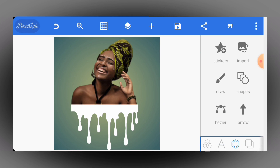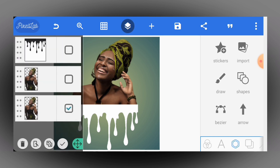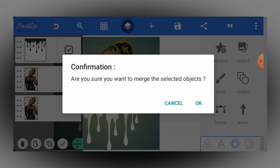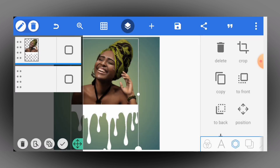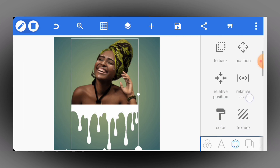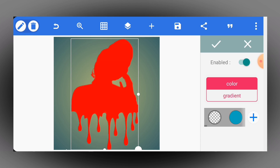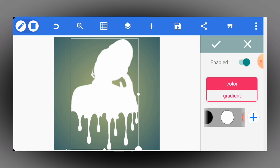Once I have it like this, the next thing is to merge my subject together with the dripping effect — tap here, select the subject and the dripping effect, then tap on the merging icon and tap OK. Now I have them as one thing. I'll tap on color and give it white, just like this.